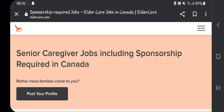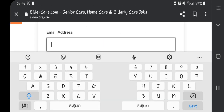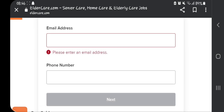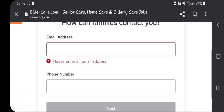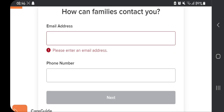I already created a profile, so it's hard for me to create another one because they'll say your email already has an account. But I'm going to show you something before I go to my account. As you can see, they tell you how a family can contact you — so here you're going to put in your contact details: your email and your phone number. Make sure the email address you put here is one you have access to.